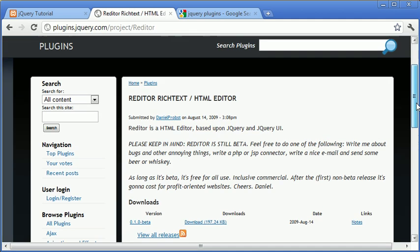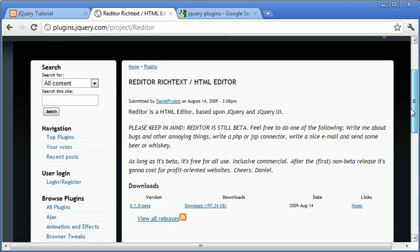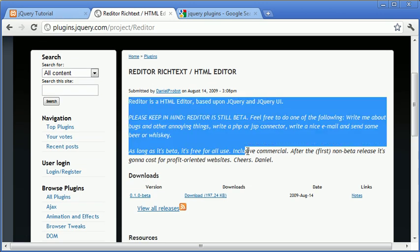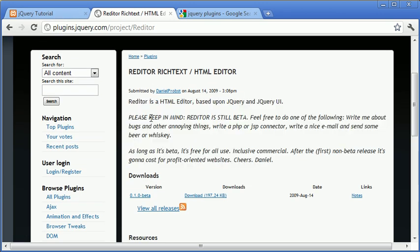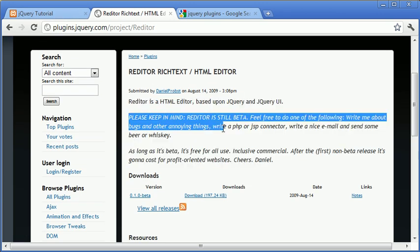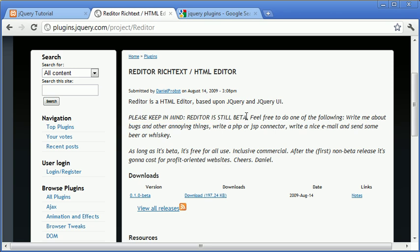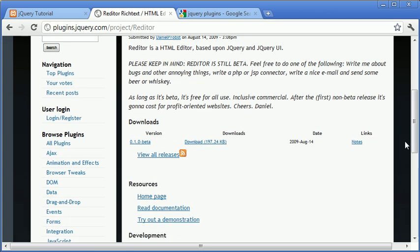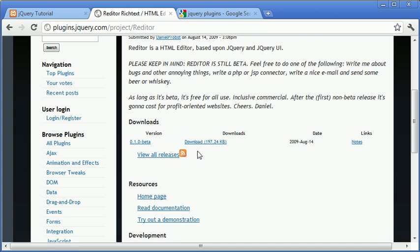Now once you've found a plugin of your choice, go ahead and read the description. In this case, this one is still in beta testing, so obviously looking out for these kinds of things are important. Now you'll often find a downloads link or you can view the original page that this is from, so it will be perhaps someone's personal blog or something. And then you can go ahead and actually download the plugin.